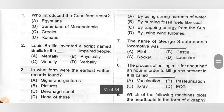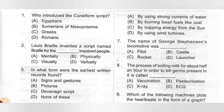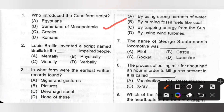First one: Who introduced the cuneiform script? Options: A. Egyptian, B. Sumerians of Mesopotamia, C. Greeks, D. Romans. The Sumerians made wedge-shaped symbols on wet clay tablets, which were later hardened by baking. This form of writing came to be known as cuneiform script. So option B is the correct answer — Sumerians of Mesopotamia.